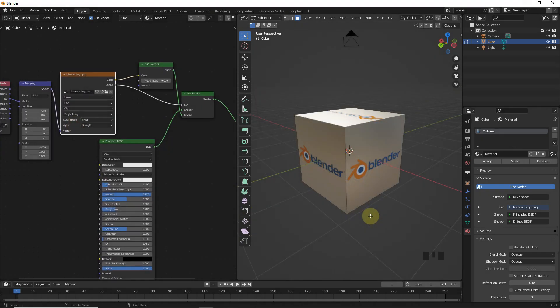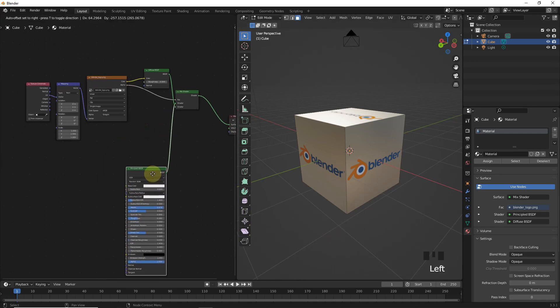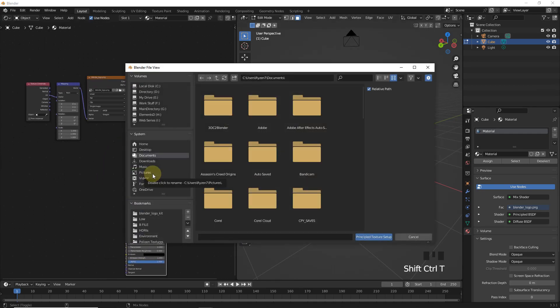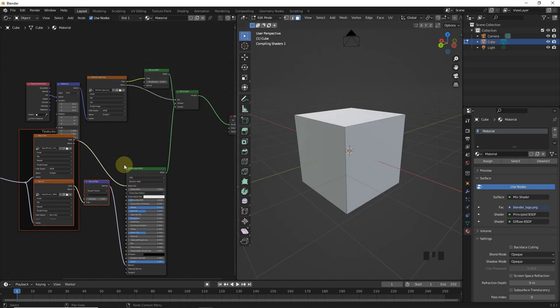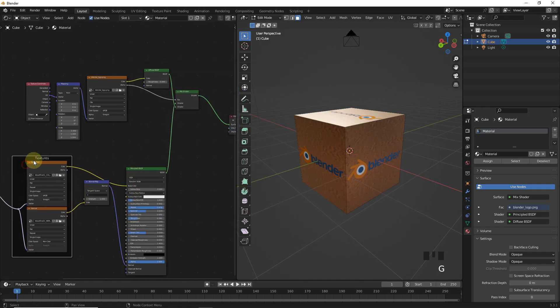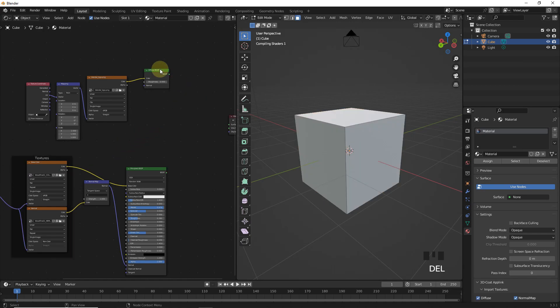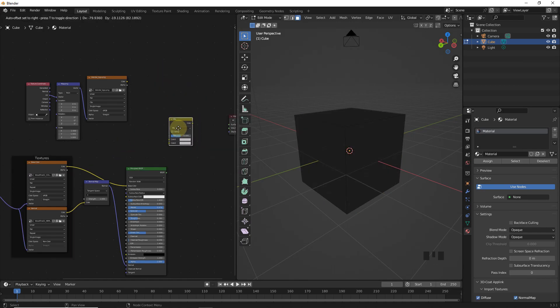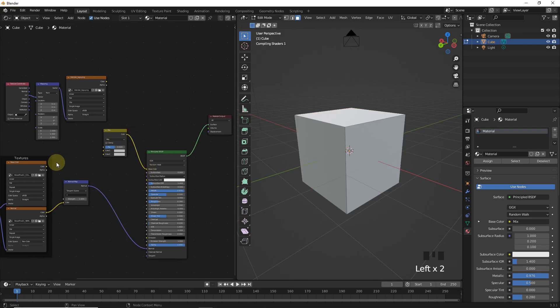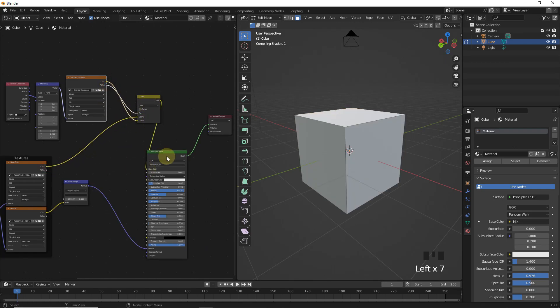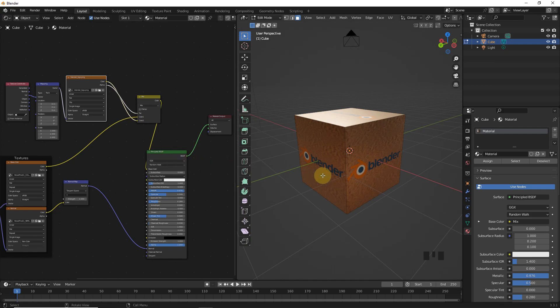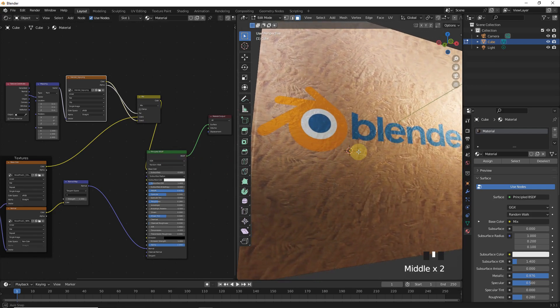Now, we will add this logo with PBR texture on it. So, let's simply select principal shader and press Ctrl Shift T and add PBR texture like this. After this, delete diffuse and mix shader and add mix RGB. Now, connect these like me. And as you can see, our logo perfectly blends with the texture.